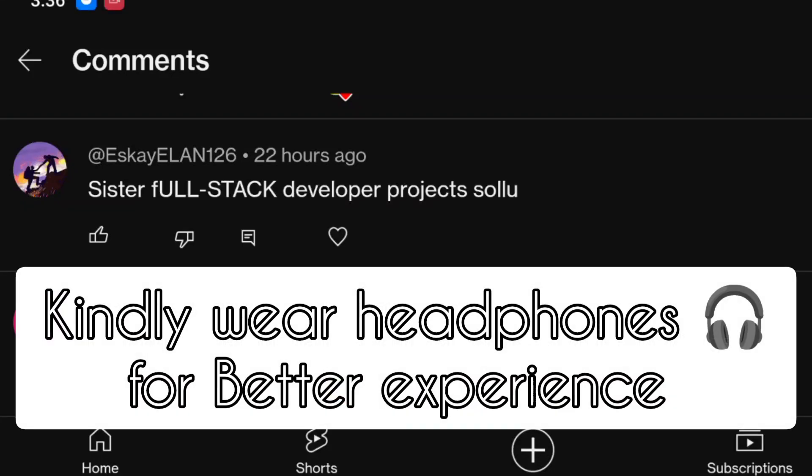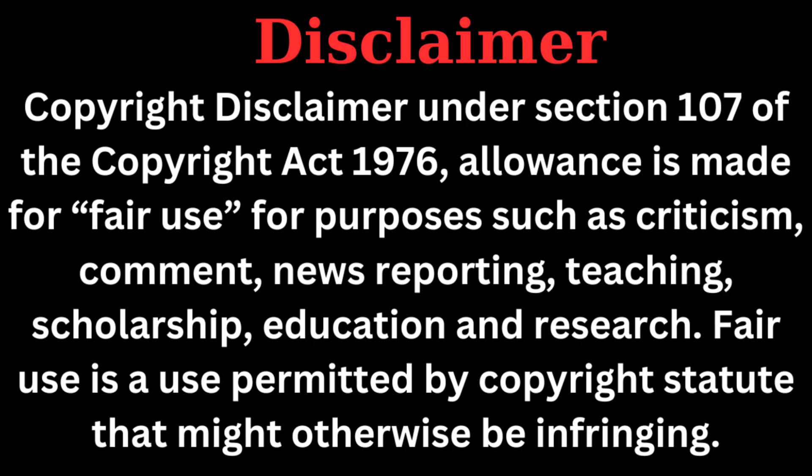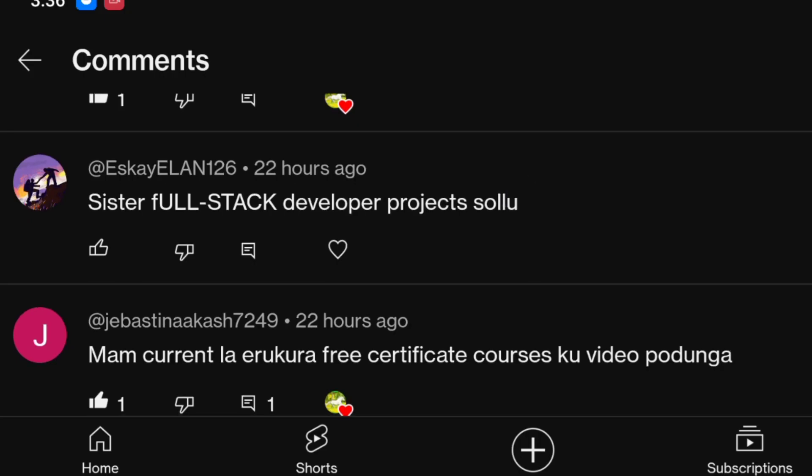Hello friends, welcome to Powerful Learning. We are called the Full Stack Developer Project. I will upload a domain called project with code covering cyber security, blockchain, front-end development, full stack development, and IoT.